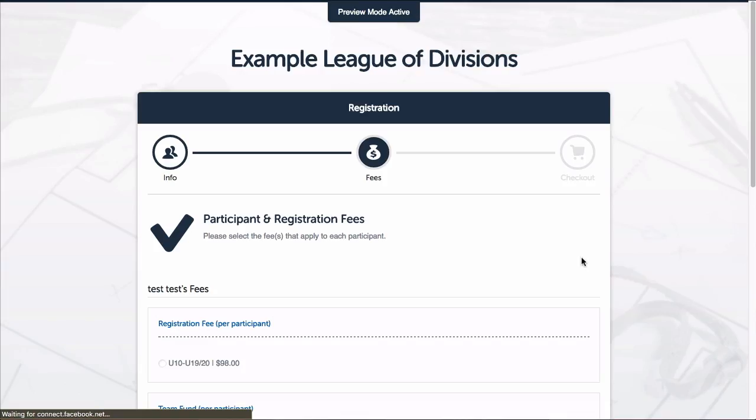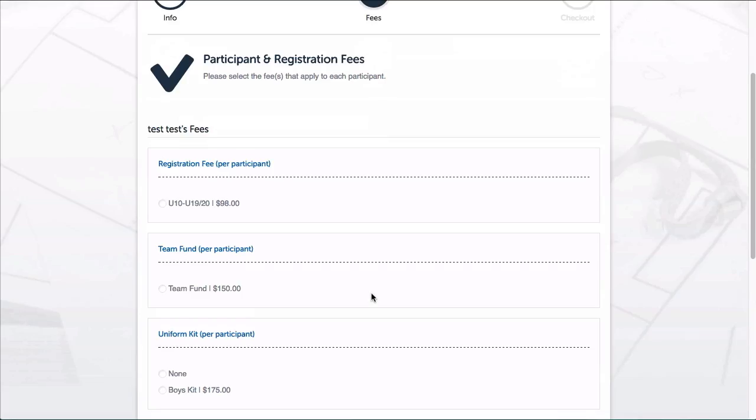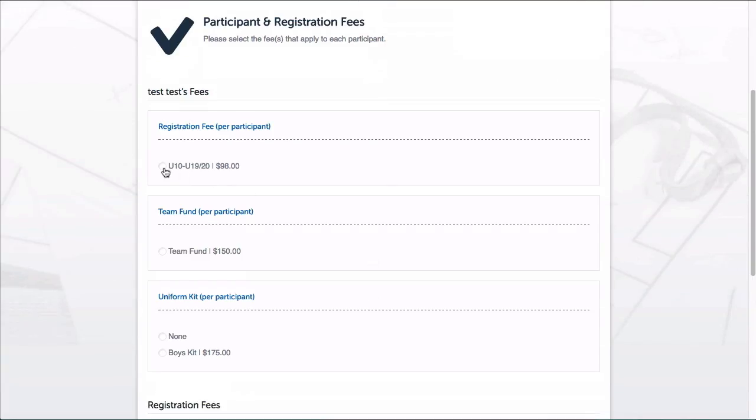So you can see my first fee. The registration fee is only showing me the option that matches the birth date criteria that I set for that fee. It's not even displaying the U6-U9 fee because the participant is not eligible for that group.